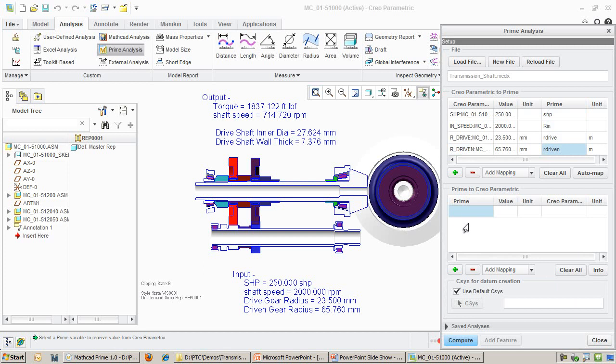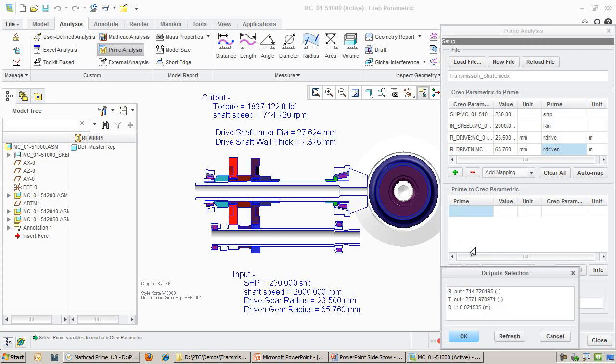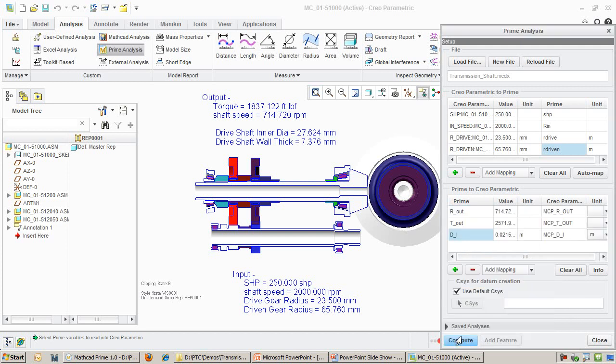Next, I select the MathCAD results that I want to transfer back into Creo. In this case, I care about the inner diameter of the shaft. I will also pull the torque and speed values on the output shaft as a reference.